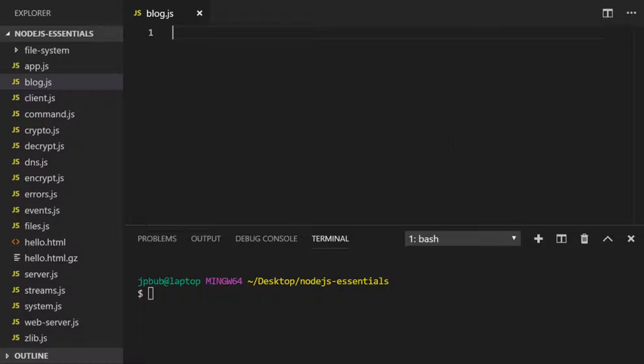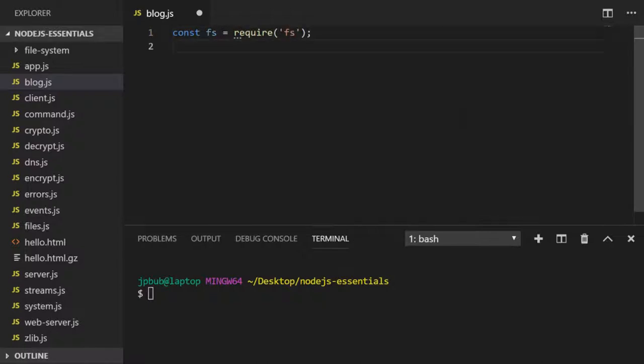We'll get started by importing our modules. First I'm going to import the file system module so we can write to a file, and second is another module we haven't come across in the course so far called readline.